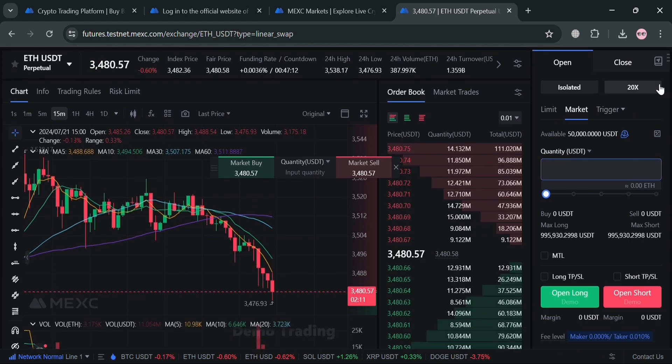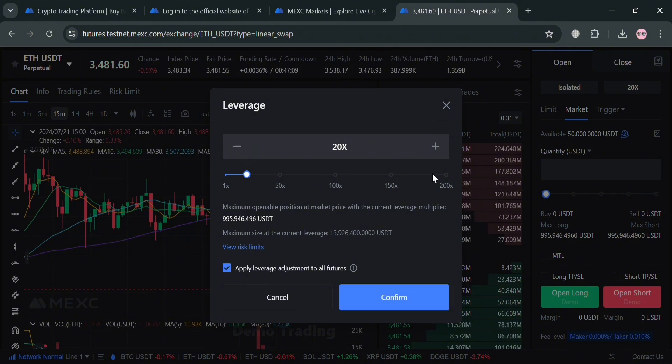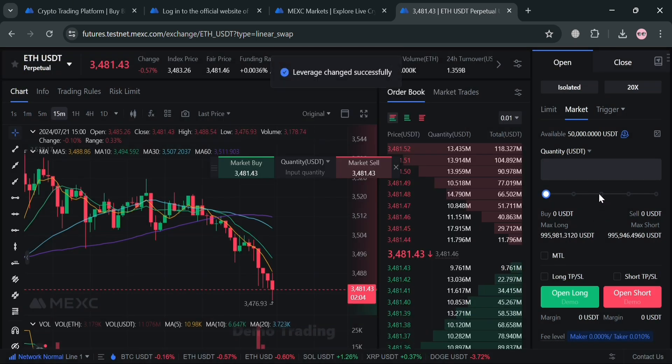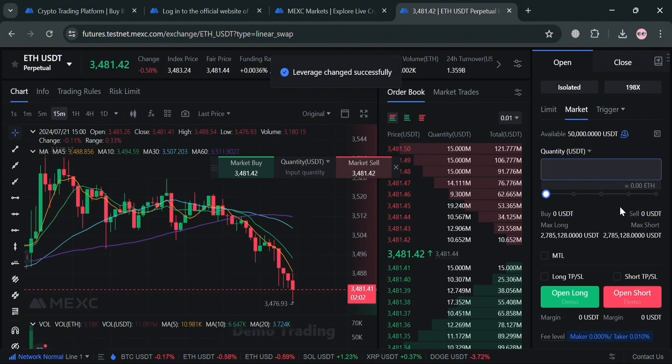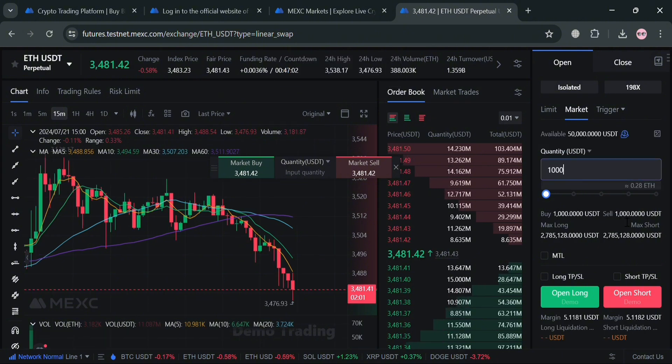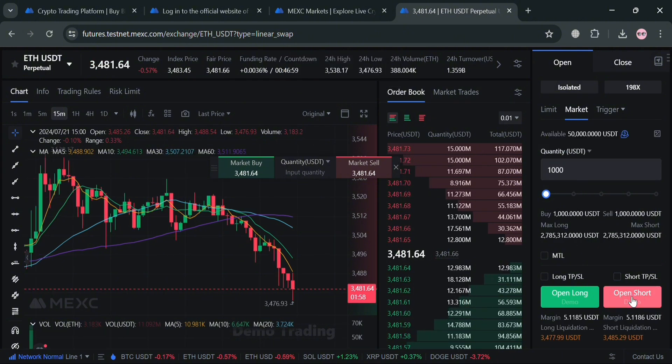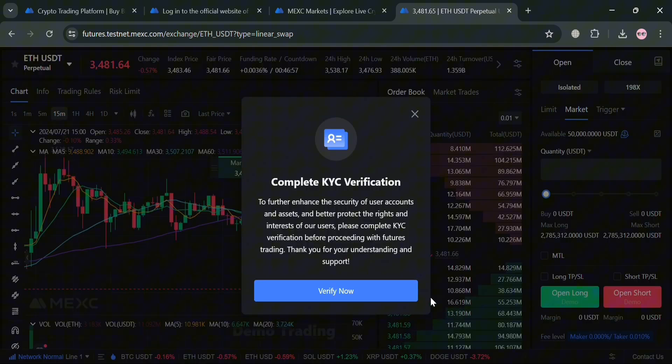Aside from that, going back on the right side panel, we could also adjust our leverage. We can adjust up to 50x, 100x, 150x, or even 200x. This leverage allows traders to increase their exposure to the market without needing to invest the full amount of capital upfront. Basically, after choosing or entering the amount of quantity we want to trade, we can choose either open long or open short.